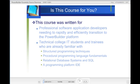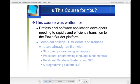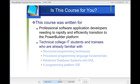Is this course for you? Well, ultimately, you'll decide. However, I wrote this course with two groups in mind. The first group are professional software application developers working within an enterprise environment who need to rapidly and efficiently transition to the Power Builder platform to do some sort of an important project for their organizations.